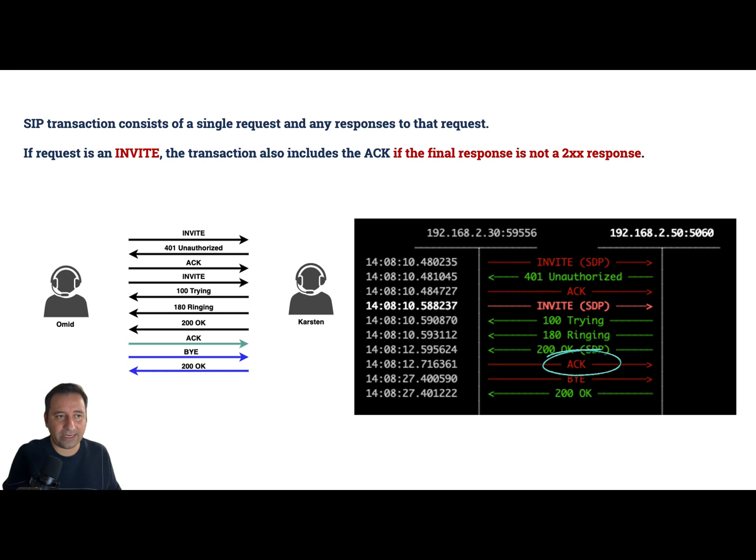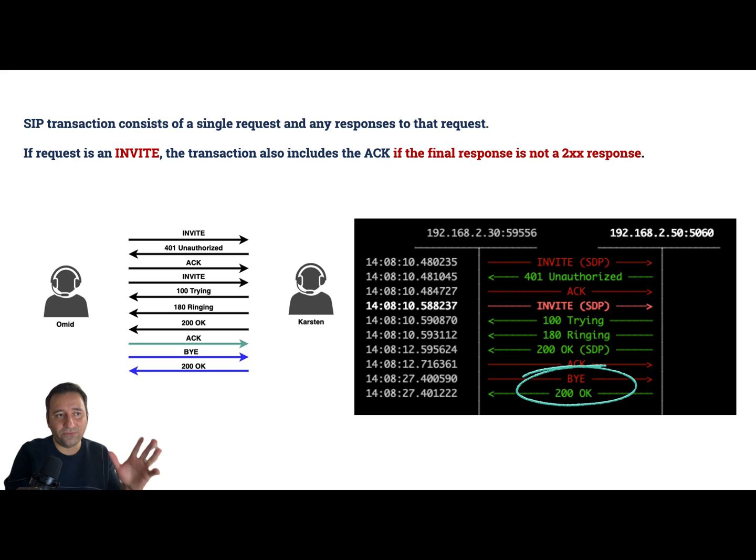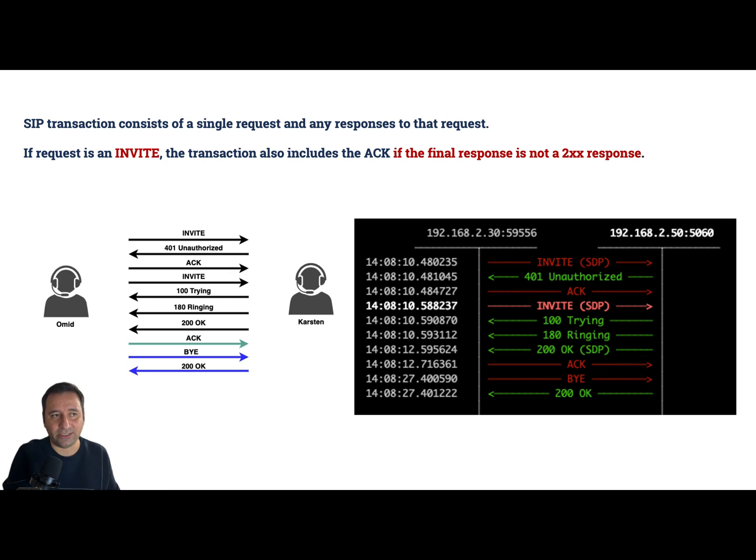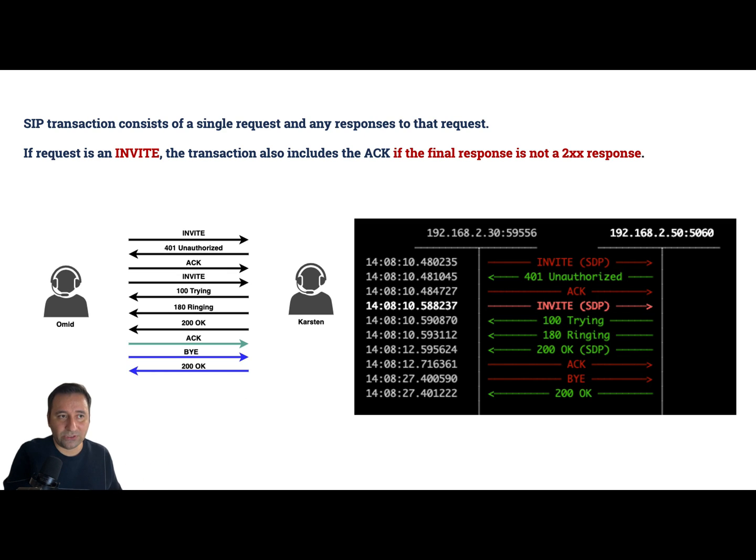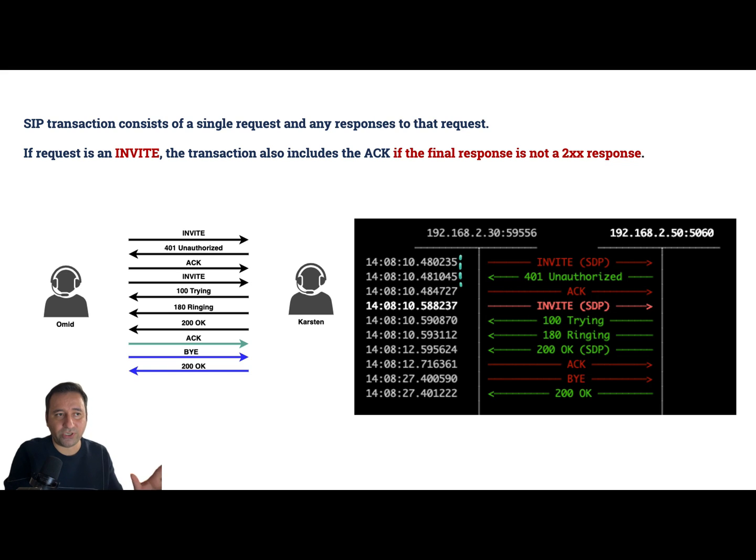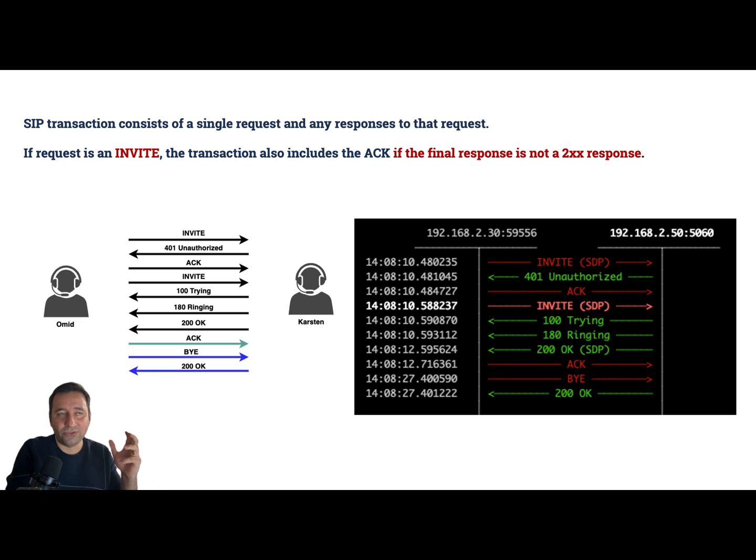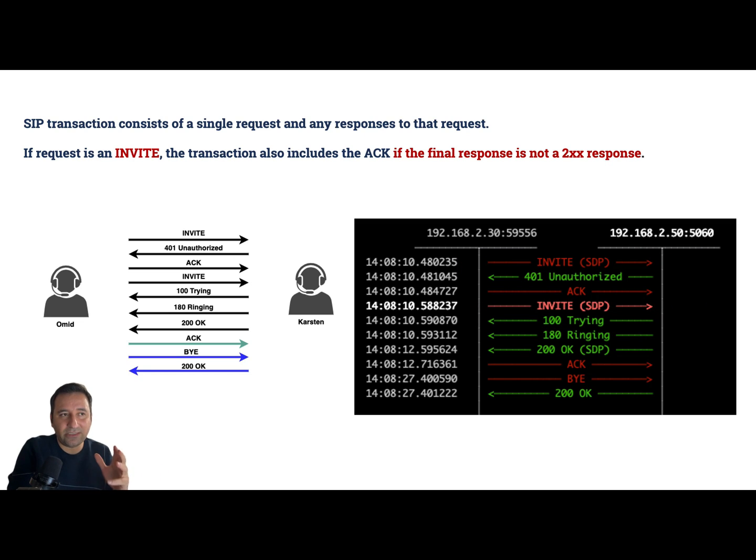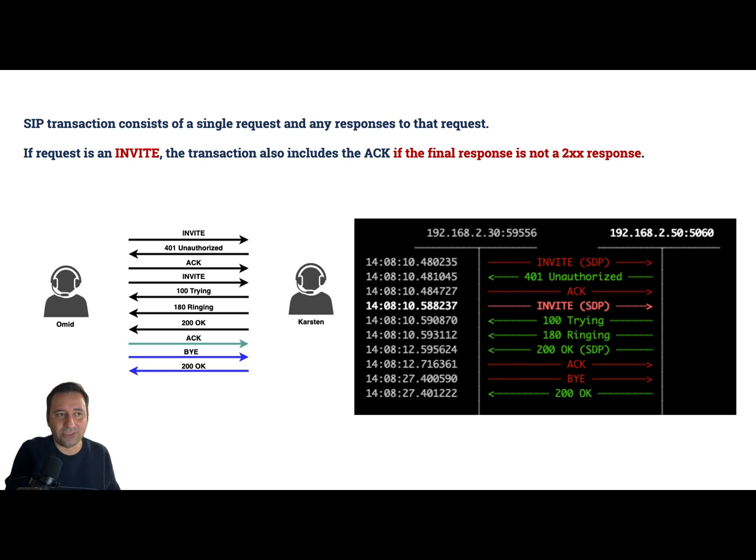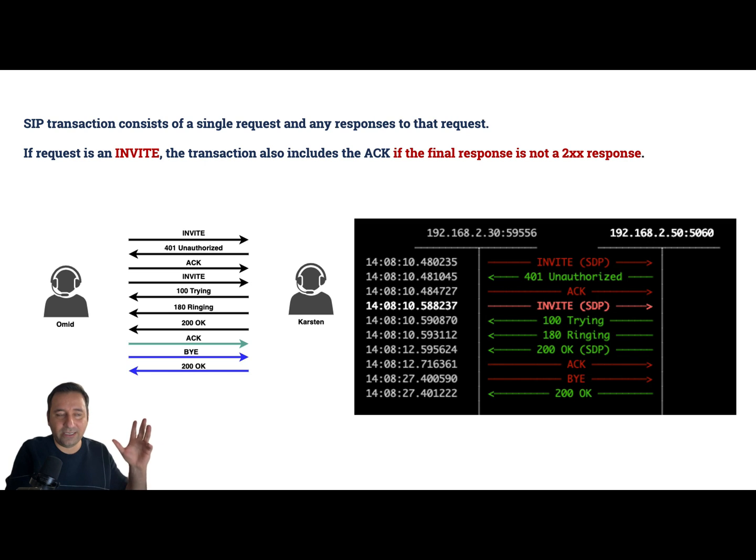So the next transaction is just an ACK transaction, and again we have a BYE and its response OK, so we have four transactions here. First transaction includes one INVITE, unauthorized, and ACK - and why? Because it's not a positive response, it's not a 2XX response, so the ACK is included in the transaction.